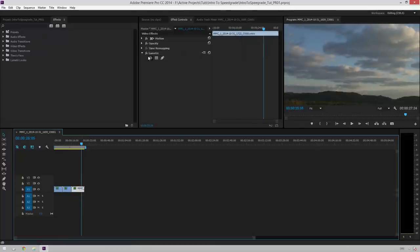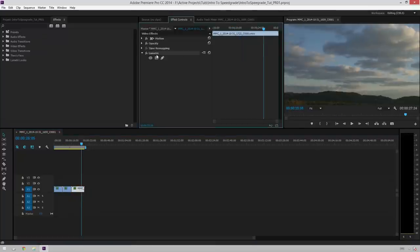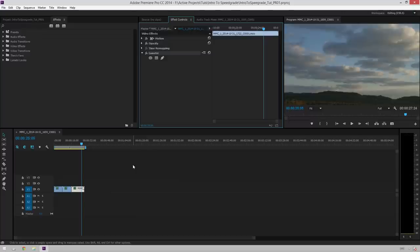So you've got your Lumetri effect and you can actually copy this to other clips in your timeline already. So you don't need to render anything. You don't need to worry about conforming stuff. It's just an effect applied onto the clip that looks really, really good.